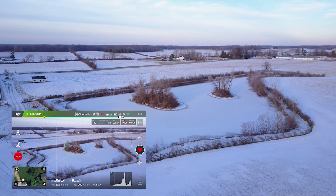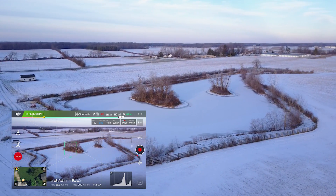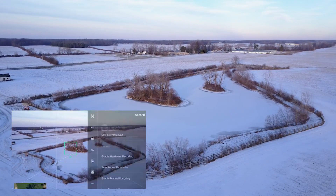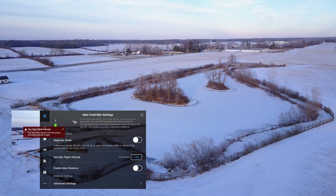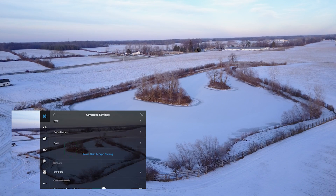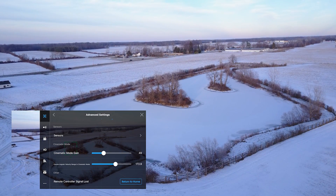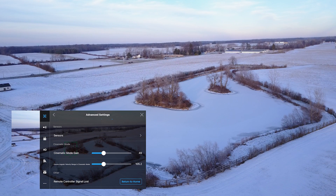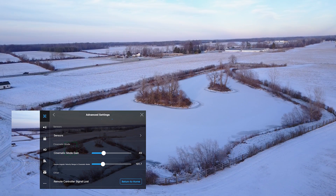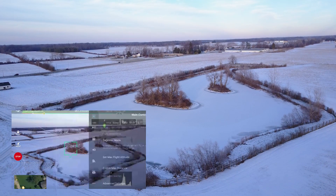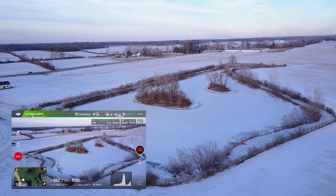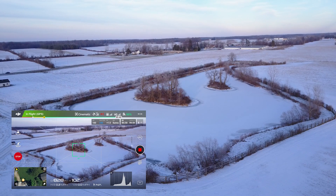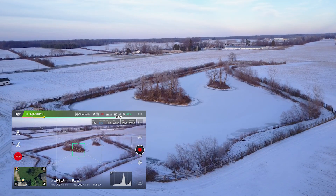So we're just flying back here to an appropriate position and we'll go ahead and adjust the gains again. Getting a lot of wind warnings, as you can see. This time I'm going to put the velocity down to about 100 as close as I can get it, and leave the gain on 40, which is almost halfway.